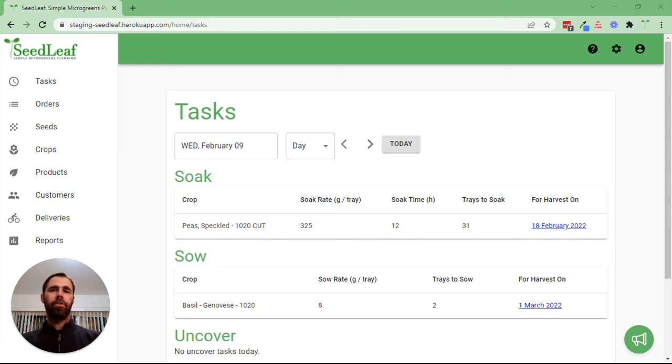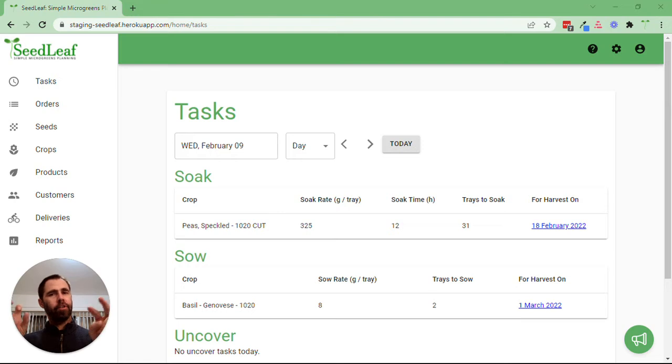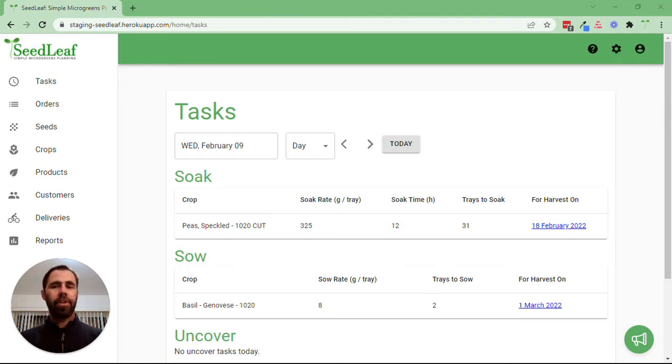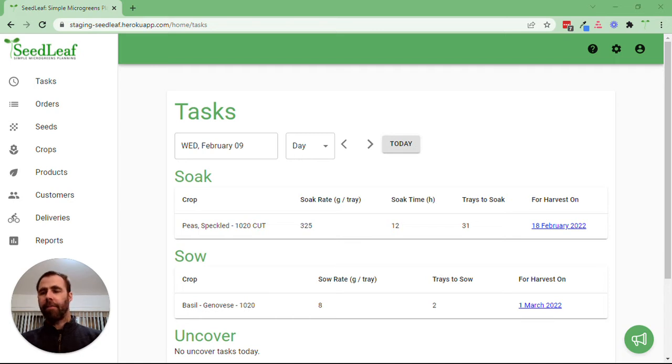Hey folks, Chris Thoreau here from Seedleaf. Today I'm going to walk you through a Seedleaf hack so you can export your reports. This is a good method to use until we get this feature integrated, hopefully by the end of February.